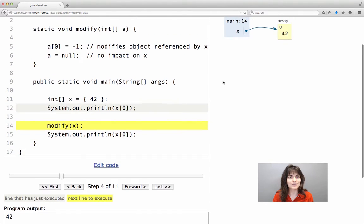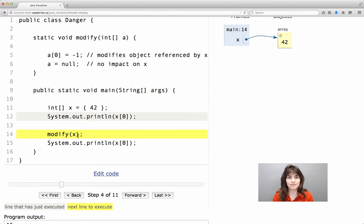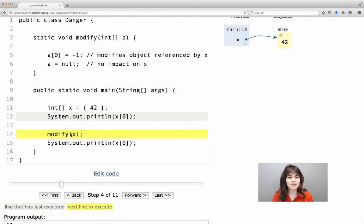Excellent. Now we go and we invoke the method modify. A couple of things to notice here. First of all, we just invoke this method by using its name. This is something unusual from the main method.